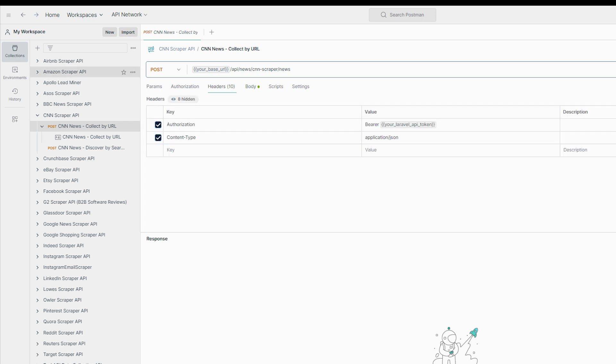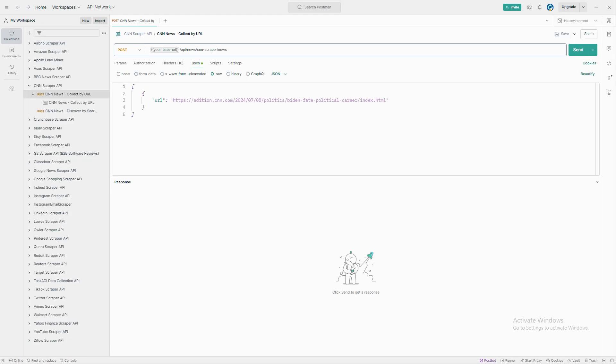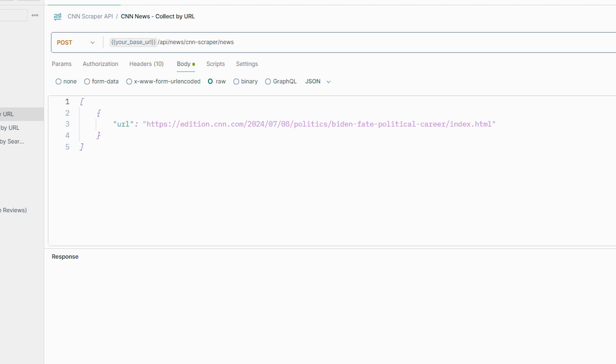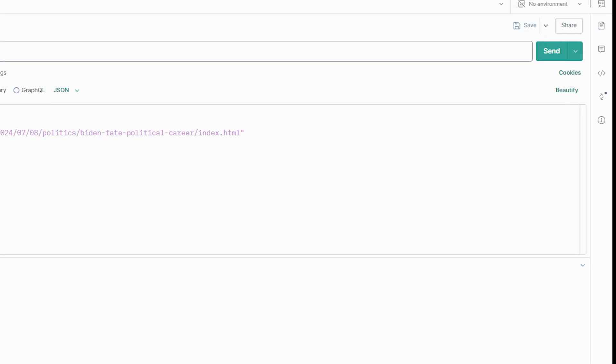In the headers, you'll need to set content type to application JSON and authorization to bearer followed by your API key. Now for the body of the request, all you need to do is provide the URL of the CNN article you want to scrape. Let's say you want to pull an article about President Biden's political career. Just drop in that URL and hit send.